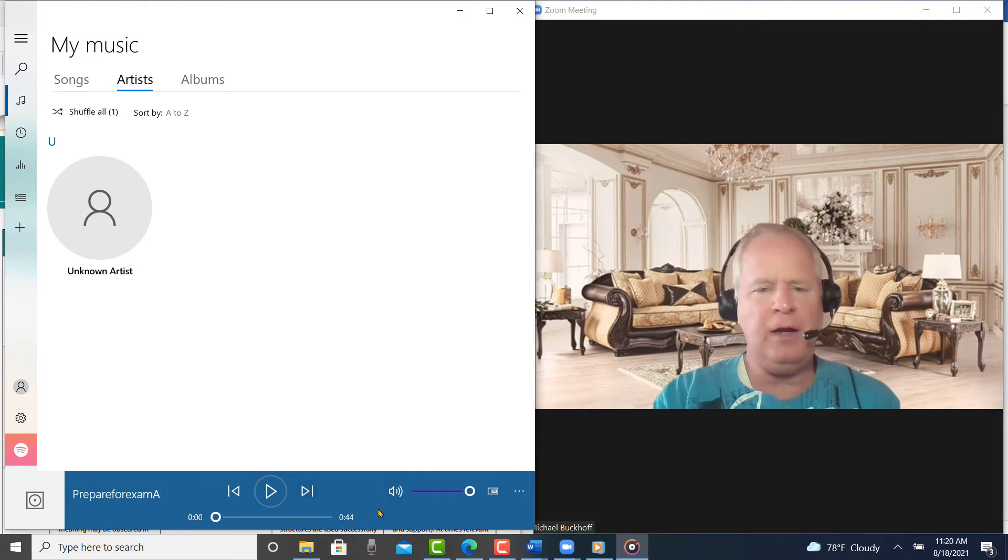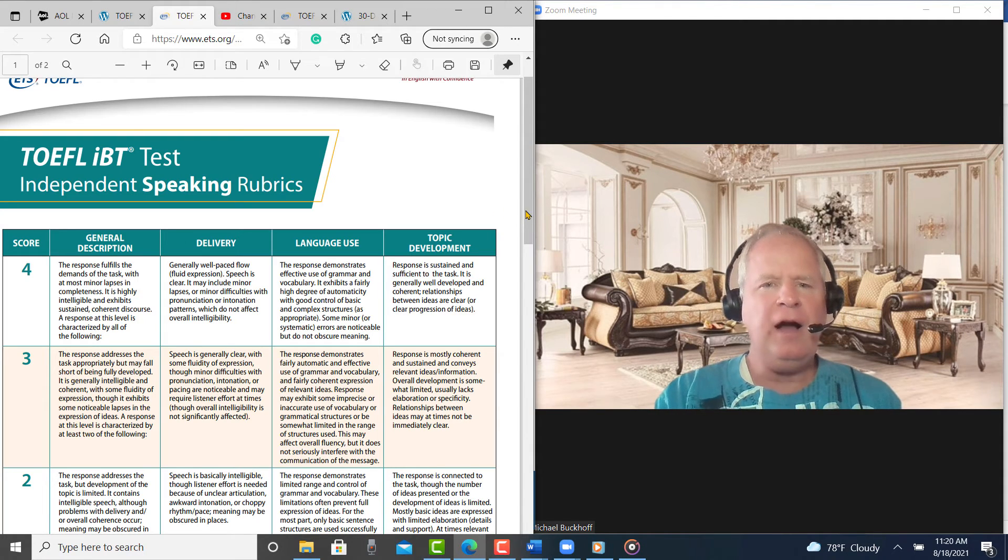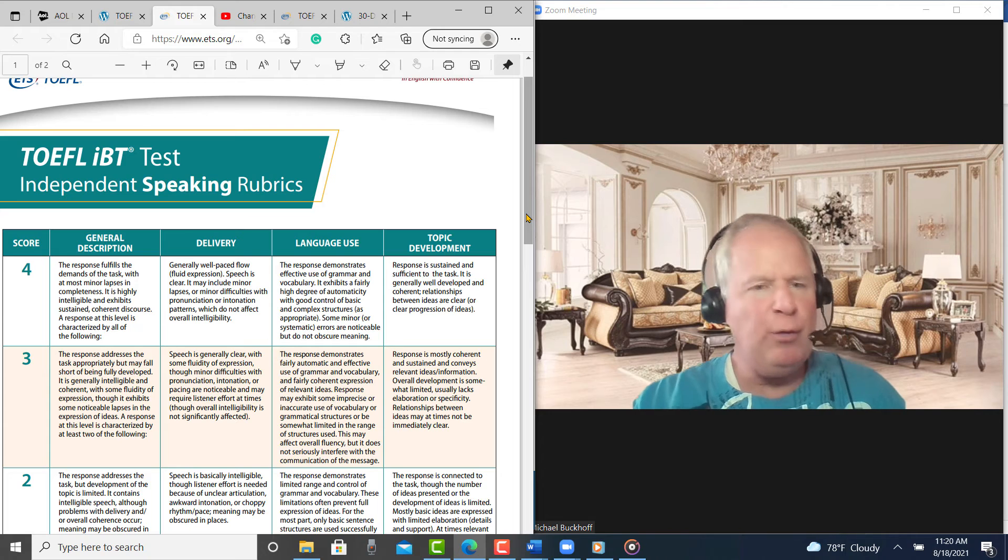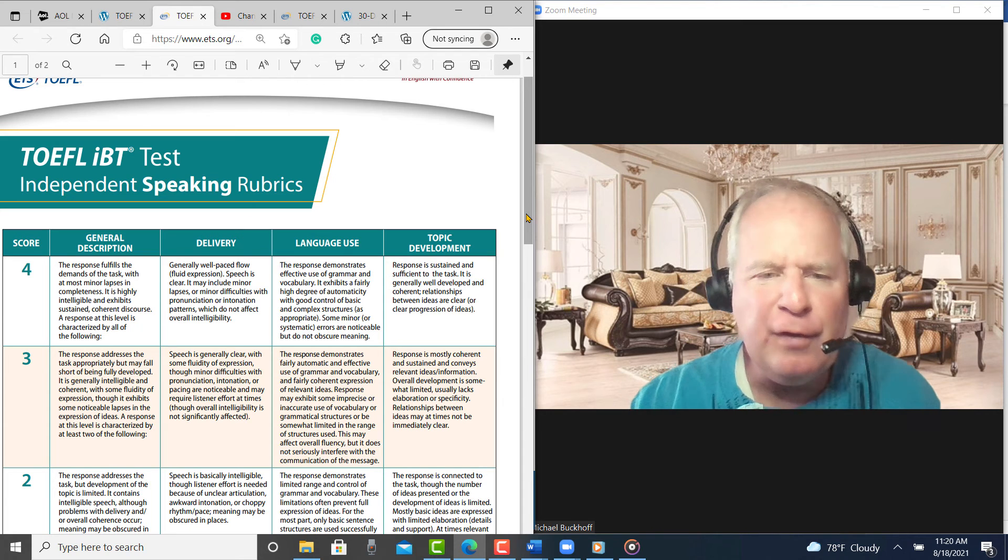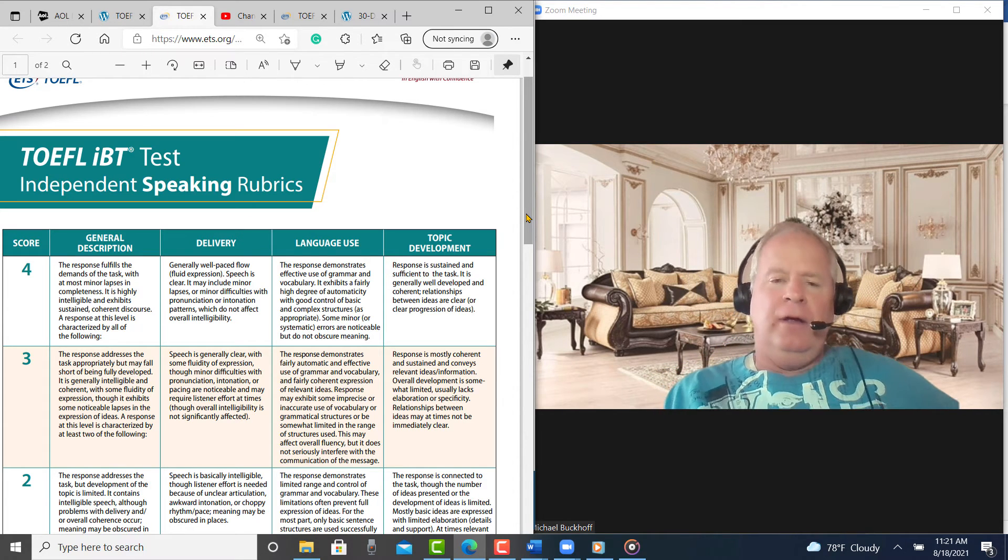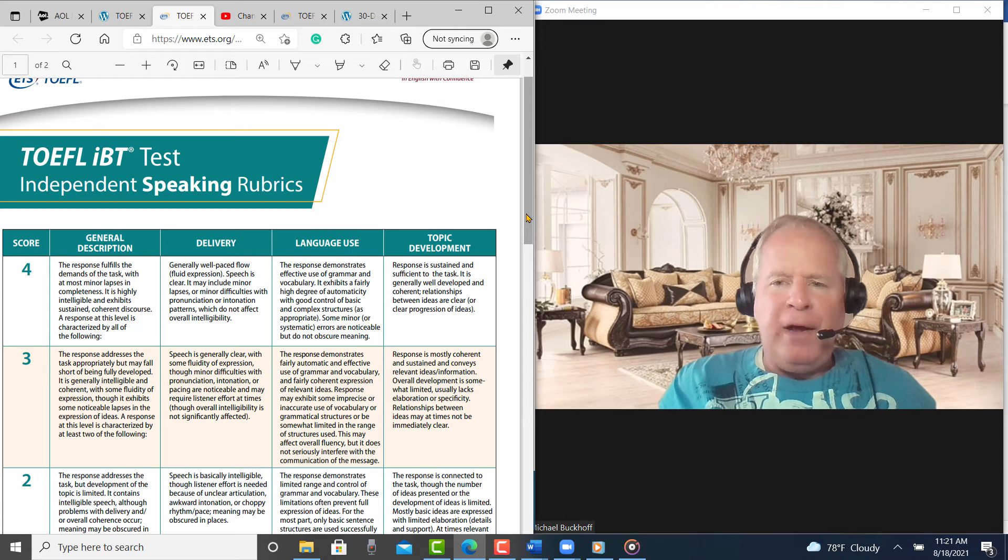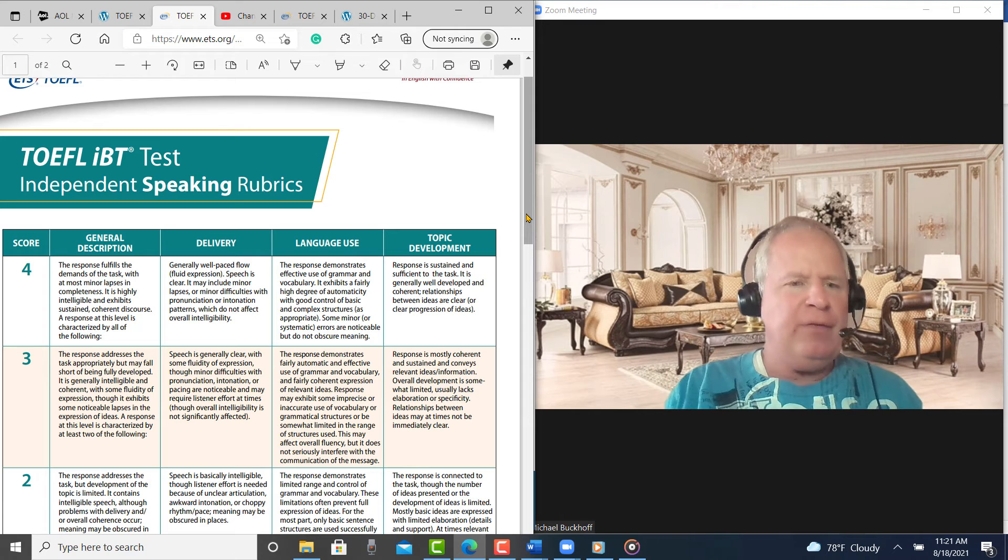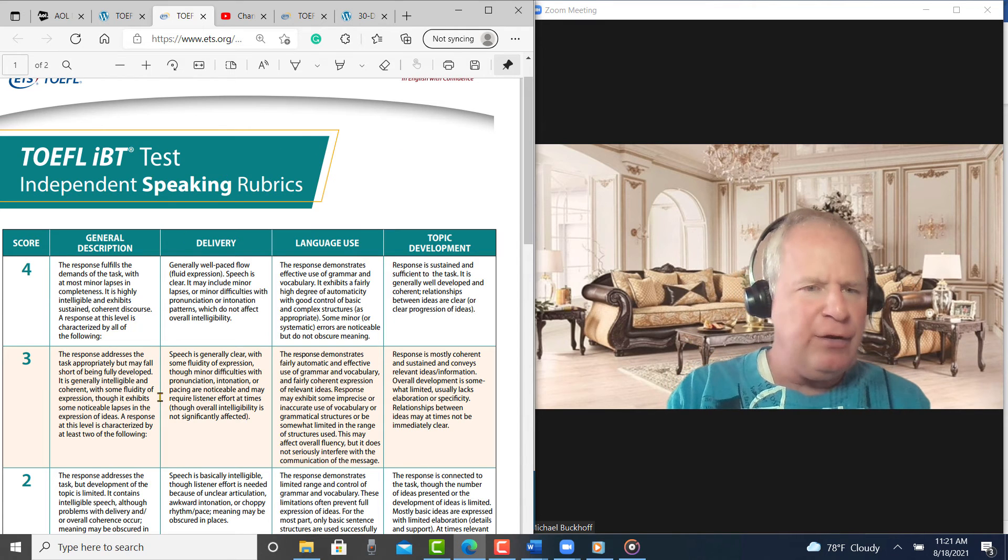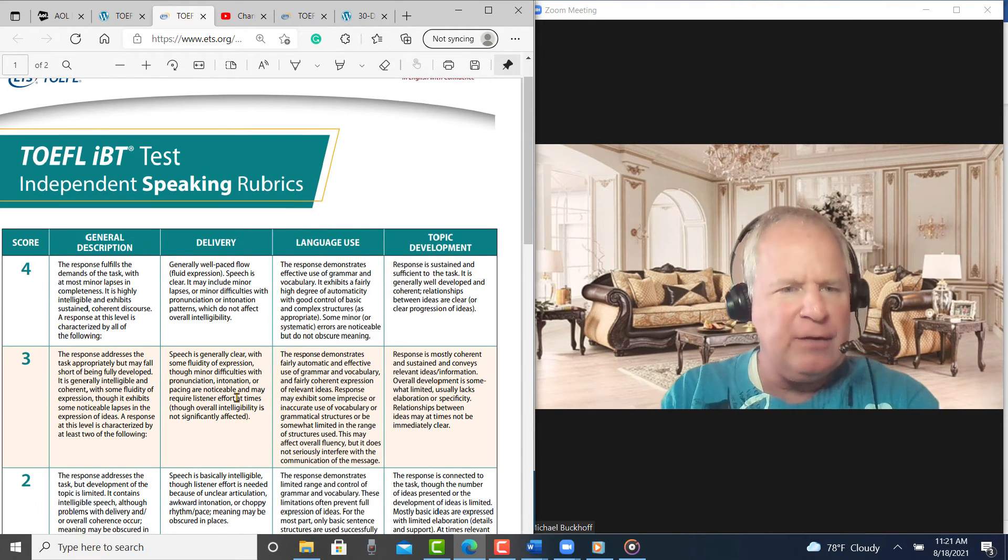Okay, so let's take a look at the rubrics. I think with delivery, you can probably improve your pacing a little bit. That's one area, difficulties with pacing. You see where it says it right there.